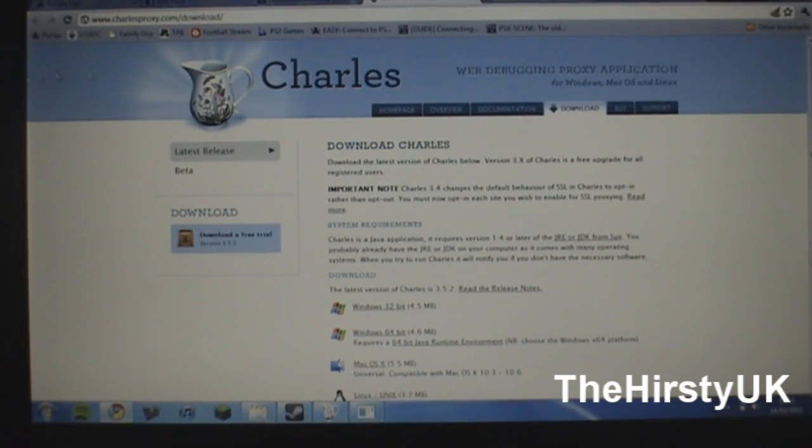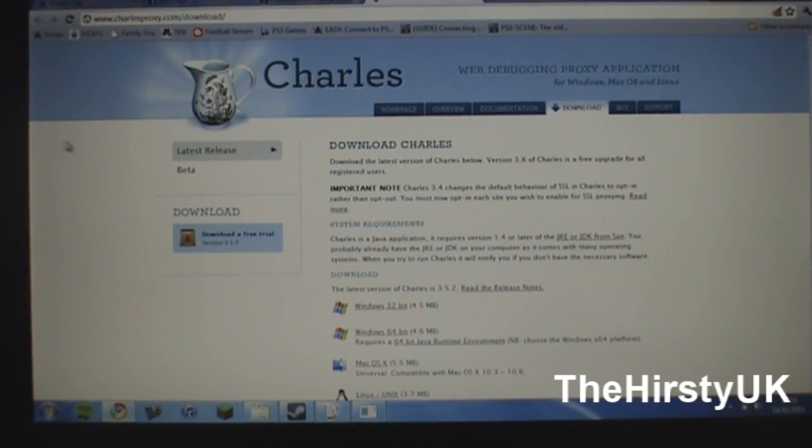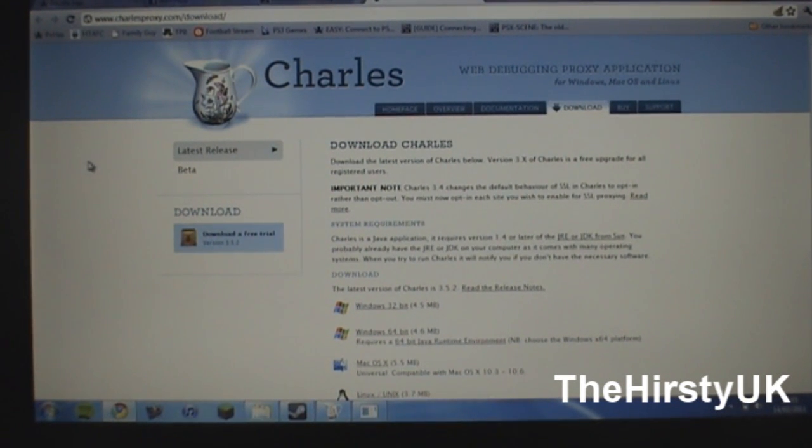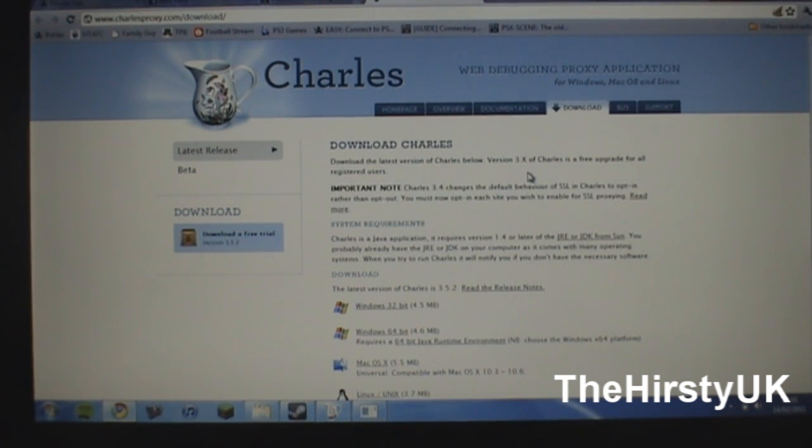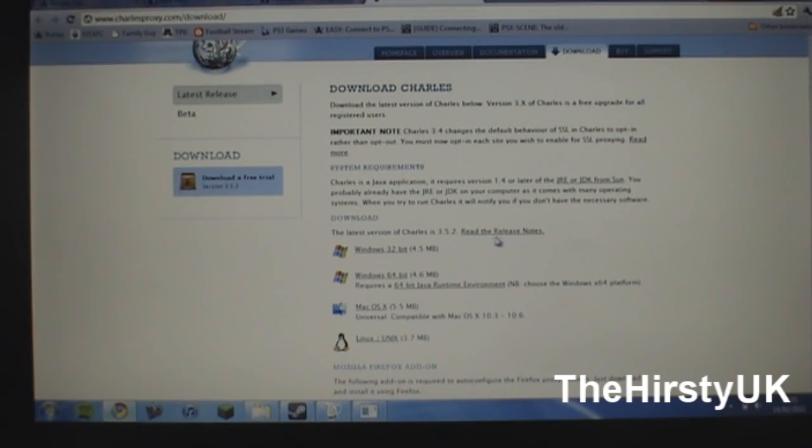Hi, so the first thing that you're going to want to do to get through .55 online is download this application here which is specifically called Charles and you're going to want to download that.